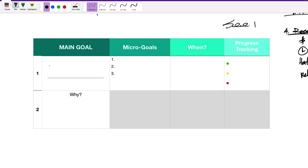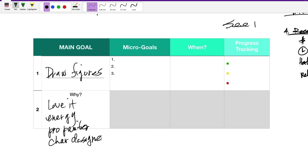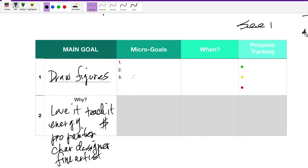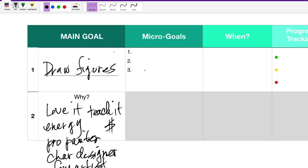This is good stuff. So maybe we can take, like, another example. So maybe you want to learn how to, you know, draw figures. Draw figures. Why? Because you love it. Because it gives you energy. Because you want to be a professional painter. Or character designer. Or you want to be a fine artist. Or whatever the case is. Right? You want to teach. You want to be a teacher. And you want to teach it. So that's your why. Maybe, again, you want to make money. You want to help others. You want to be relevant. Okay. Then your micro goals. How are we going to break it down? How are we going to get here?